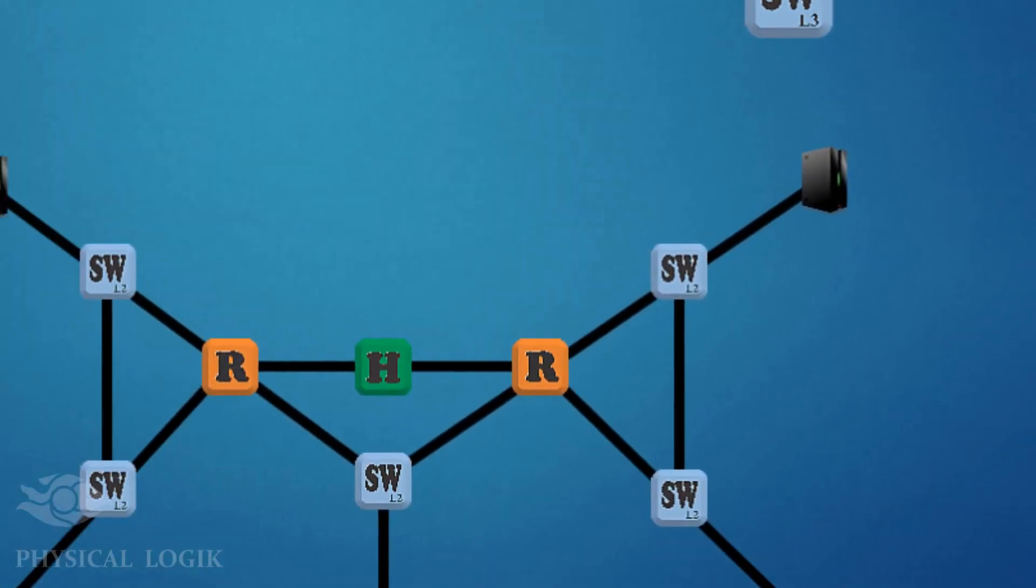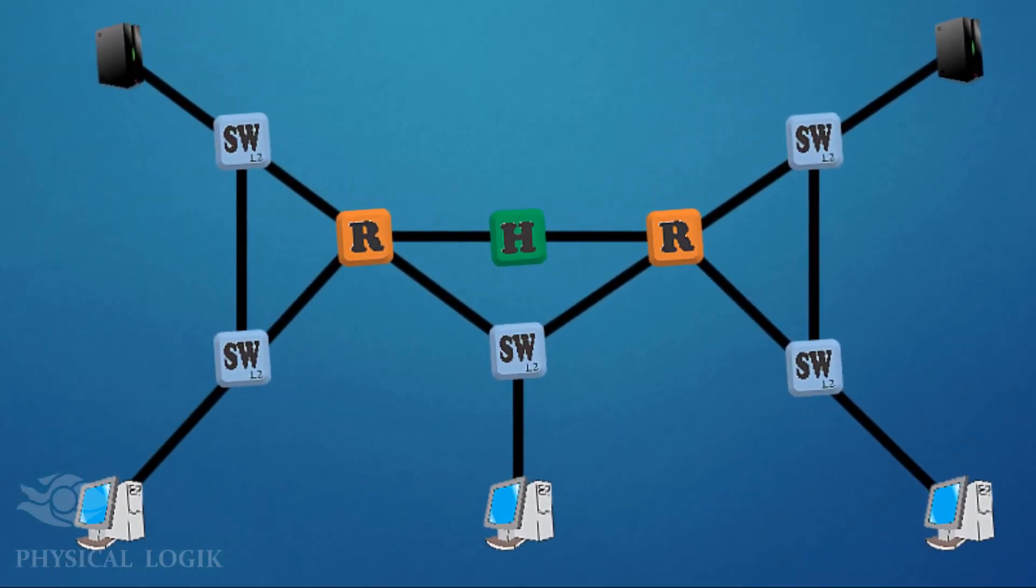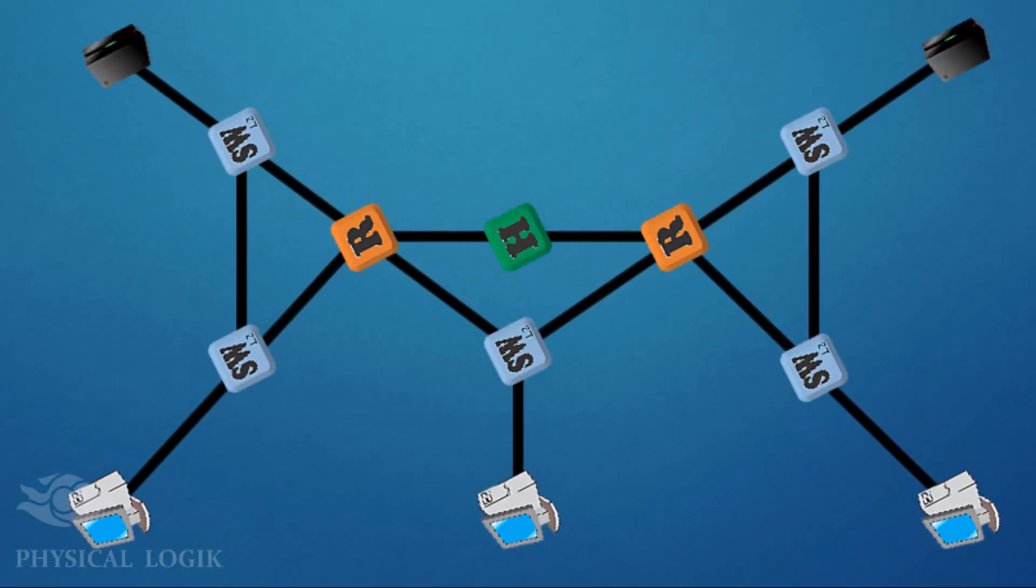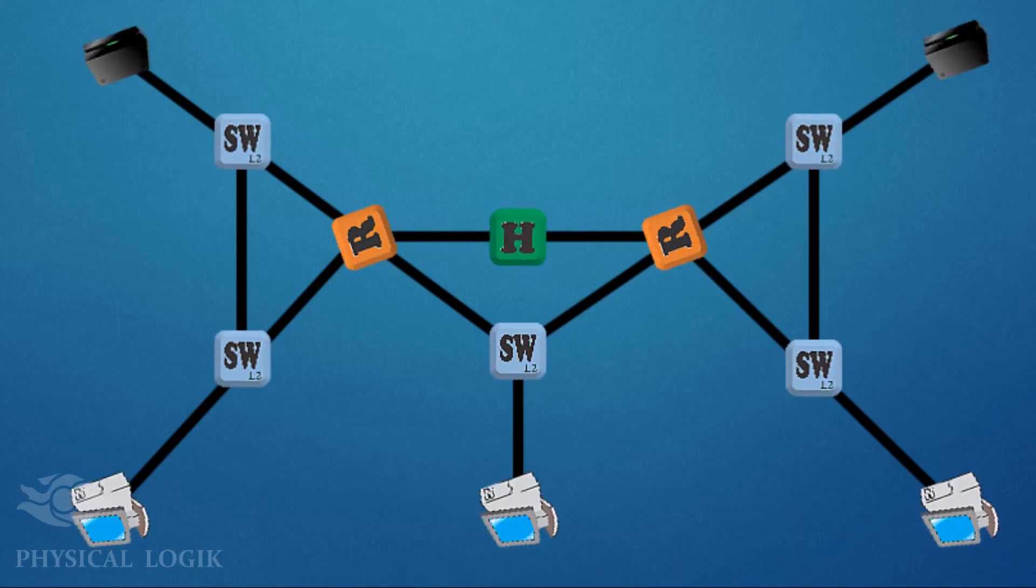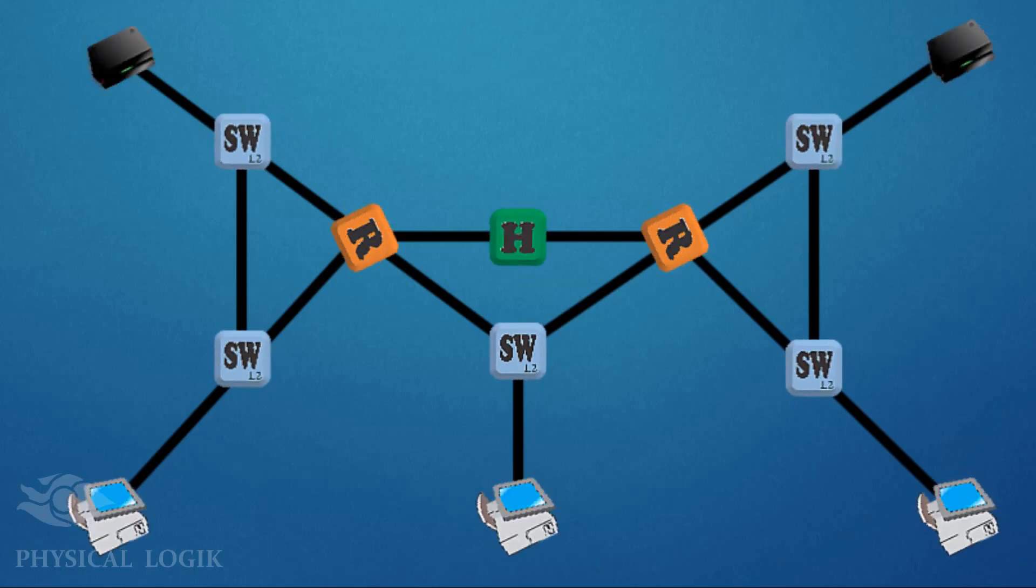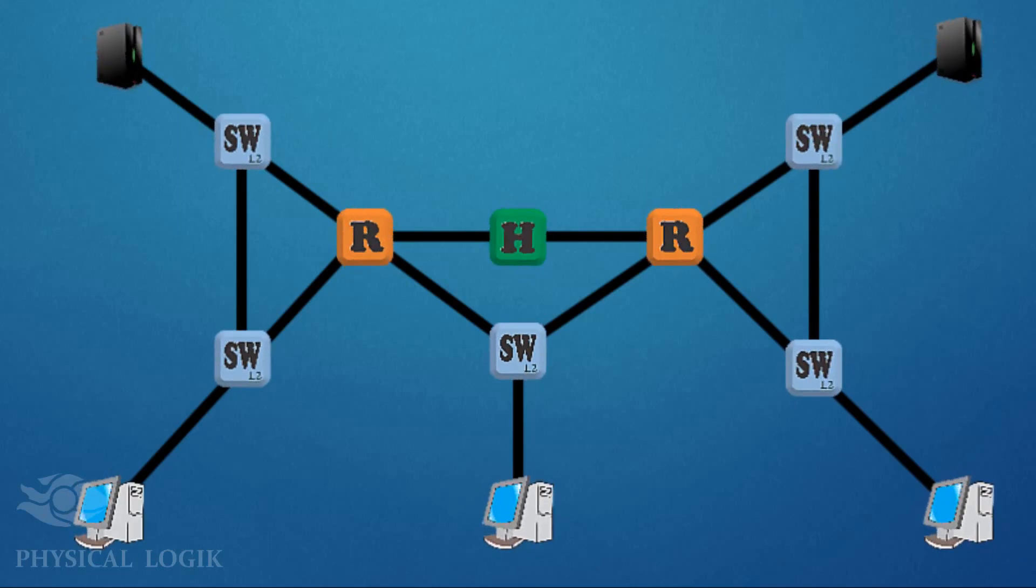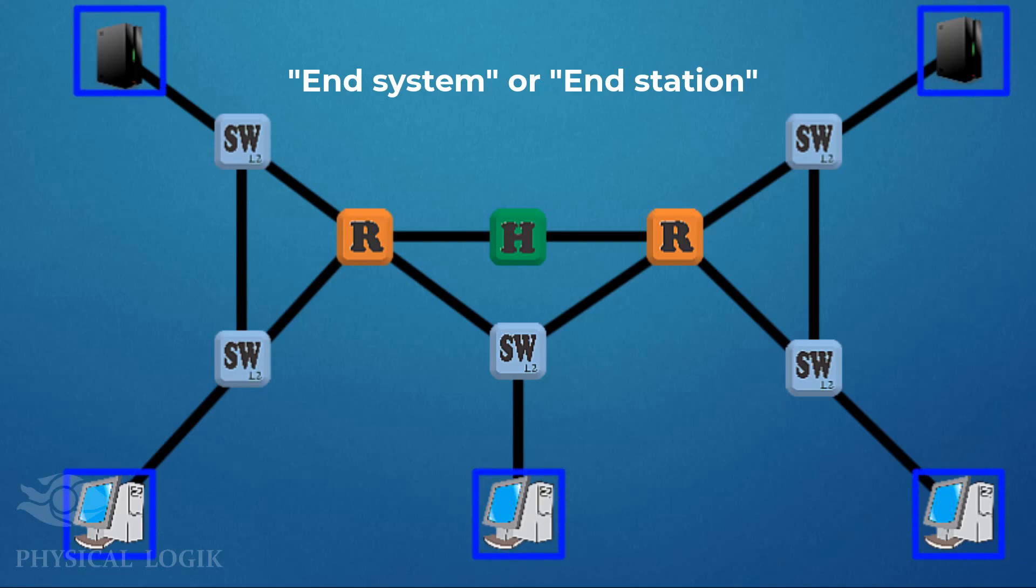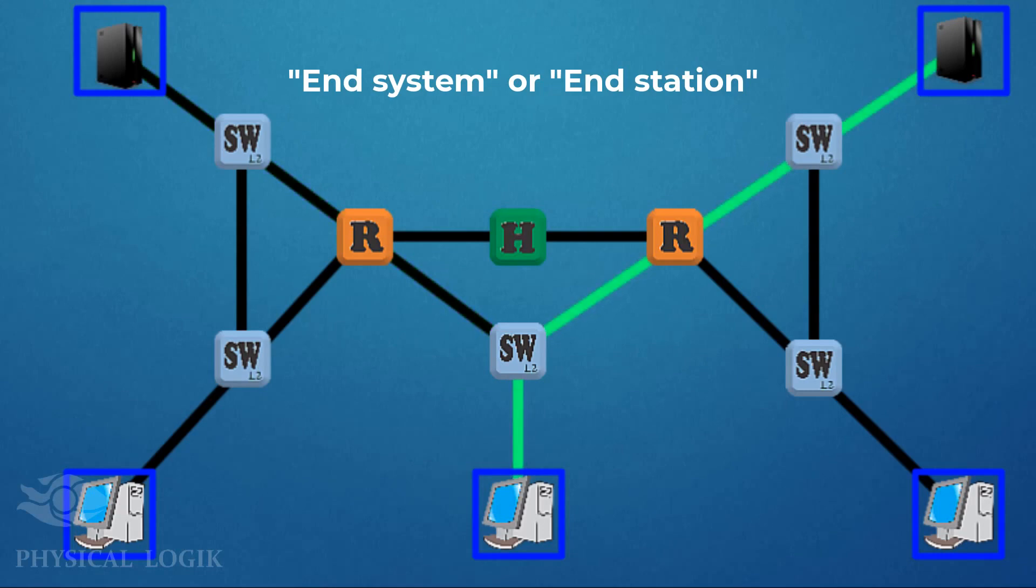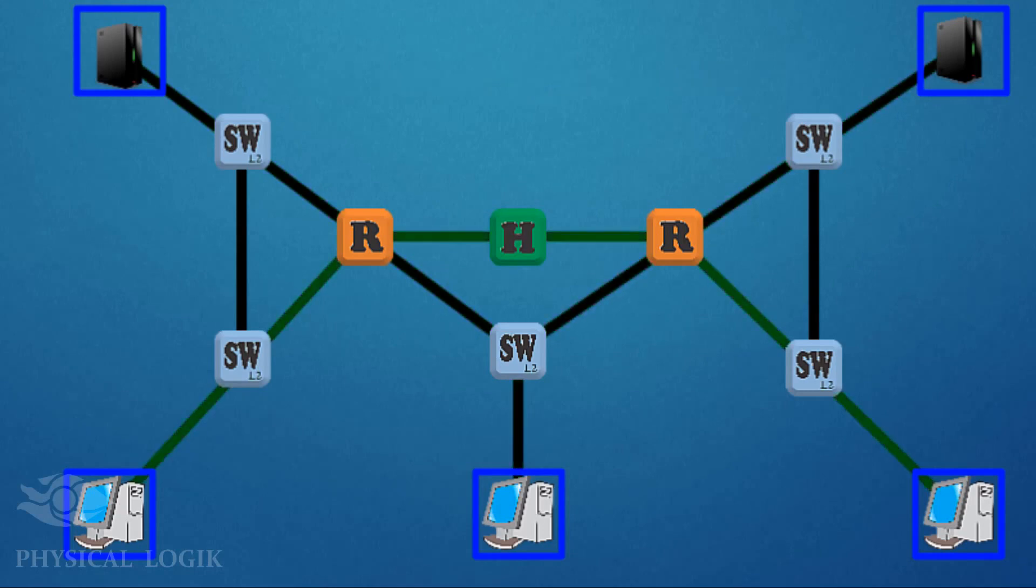On this network, we have 13 nodes and only 7 hosts. Lastly, the term end system or end station refers to any device located at the edge of a network. When we say end-to-end communication, we mean communication between one end device and another.